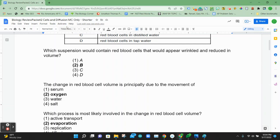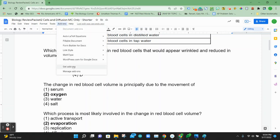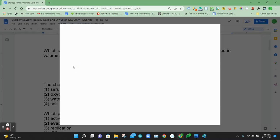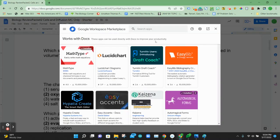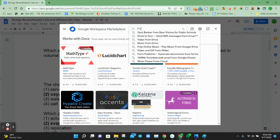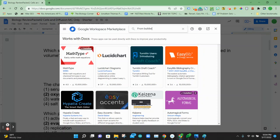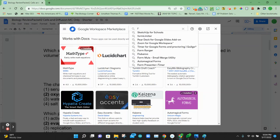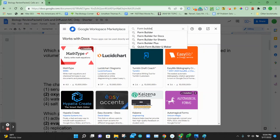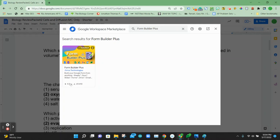If you don't have this add-on, it's easy to get it. In Google Docs, go to Get Add-ons and do a quick search for Form Builder. We're going to look for Form Builder Plus, which is the newest version.